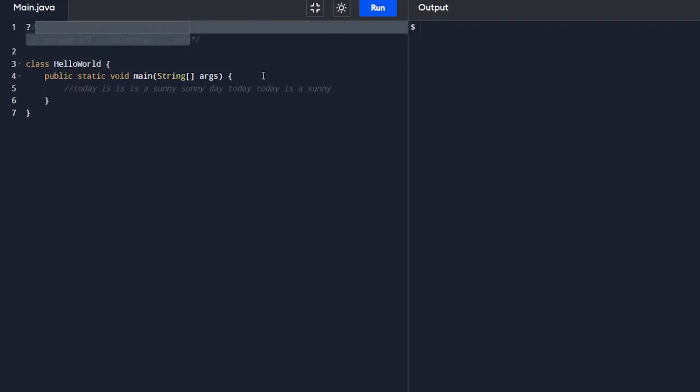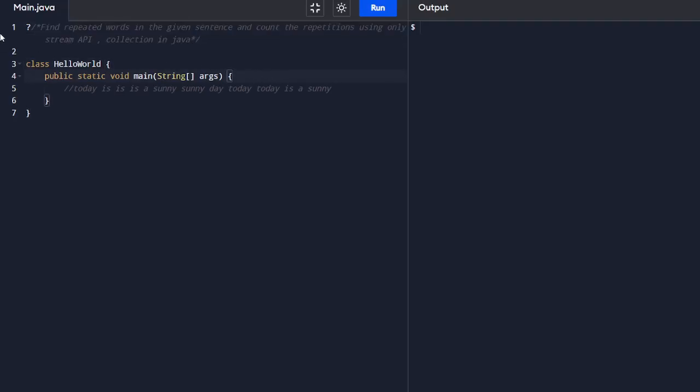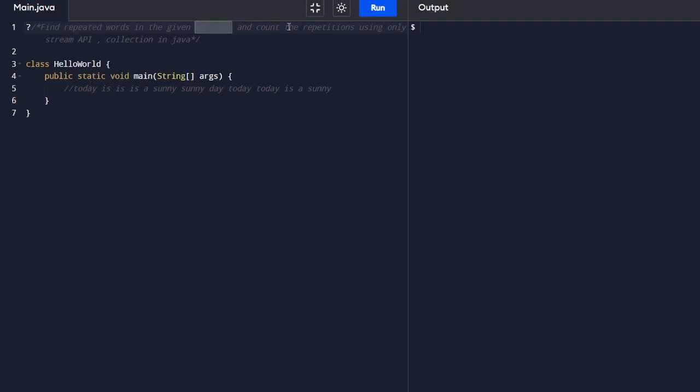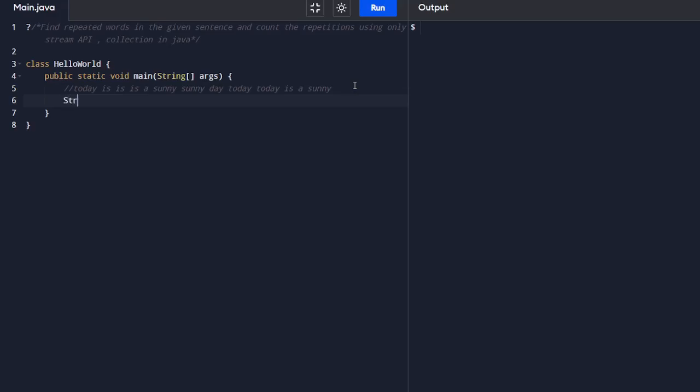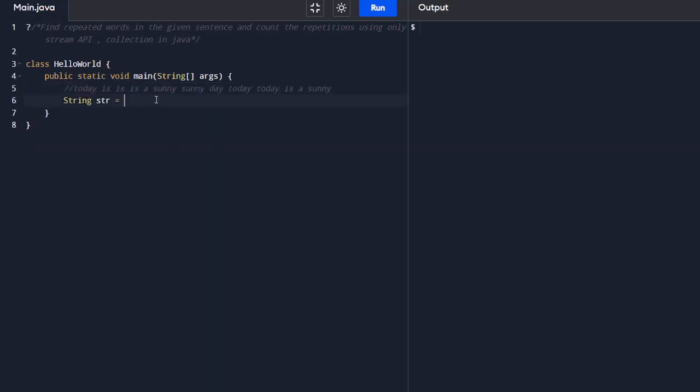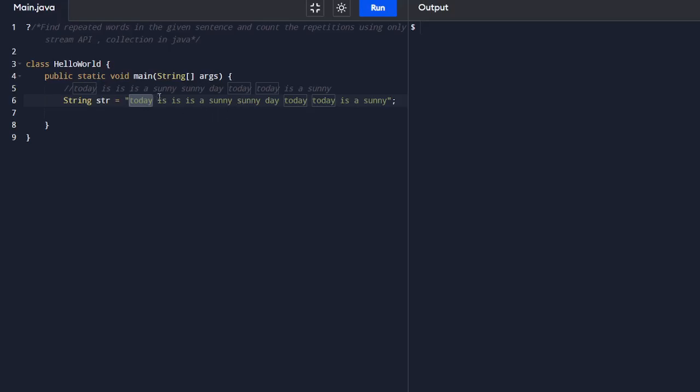The first question talks about find repeated words in given sentence and count the repetition using only Stream API collection in Java. We aim to identify repeated words within a given sentence. What is the sentence here? Today is a sunny, sunny, sunny day. Let's put that in a string. STR is a variable. And we are going to determine the frequency of each word occurrence here.